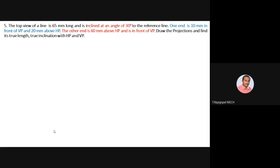For the other end, B is 60 mm above HP, so above XY you can complete locus of B-dash. However, the distance of B from VP is not mentioned — it is simply in front of VP — so we are unable to fix locus of B in the top view below XY with this data.